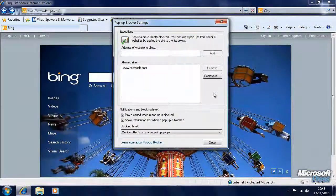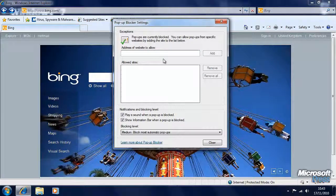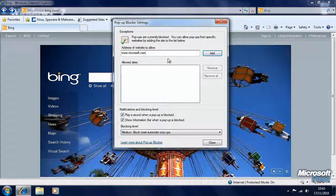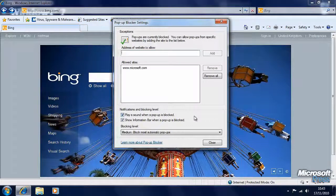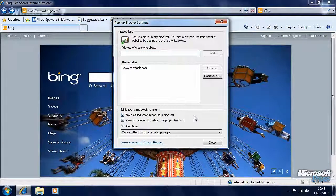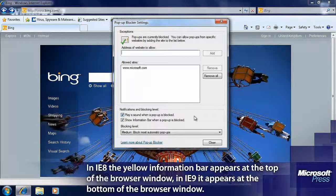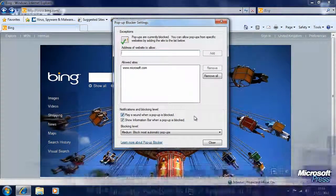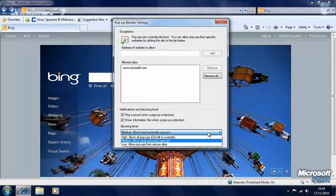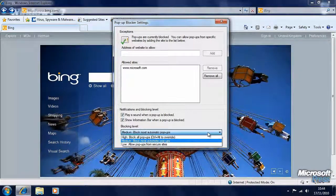Here we can see settings with Microsoft.com allowed. We can remove that if we want, and if we've made a mistake we can add it back in. We can ask Internet Explorer to play a little sound when a pop-up is blocked and to show the information bar — a yellow bar across the top of the browser window, or at the bottom in Internet Explorer 9. There are three different settings for blocking pop-ups: allow pop-ups from secure sites, block most automatic pop-ups, and block everything.